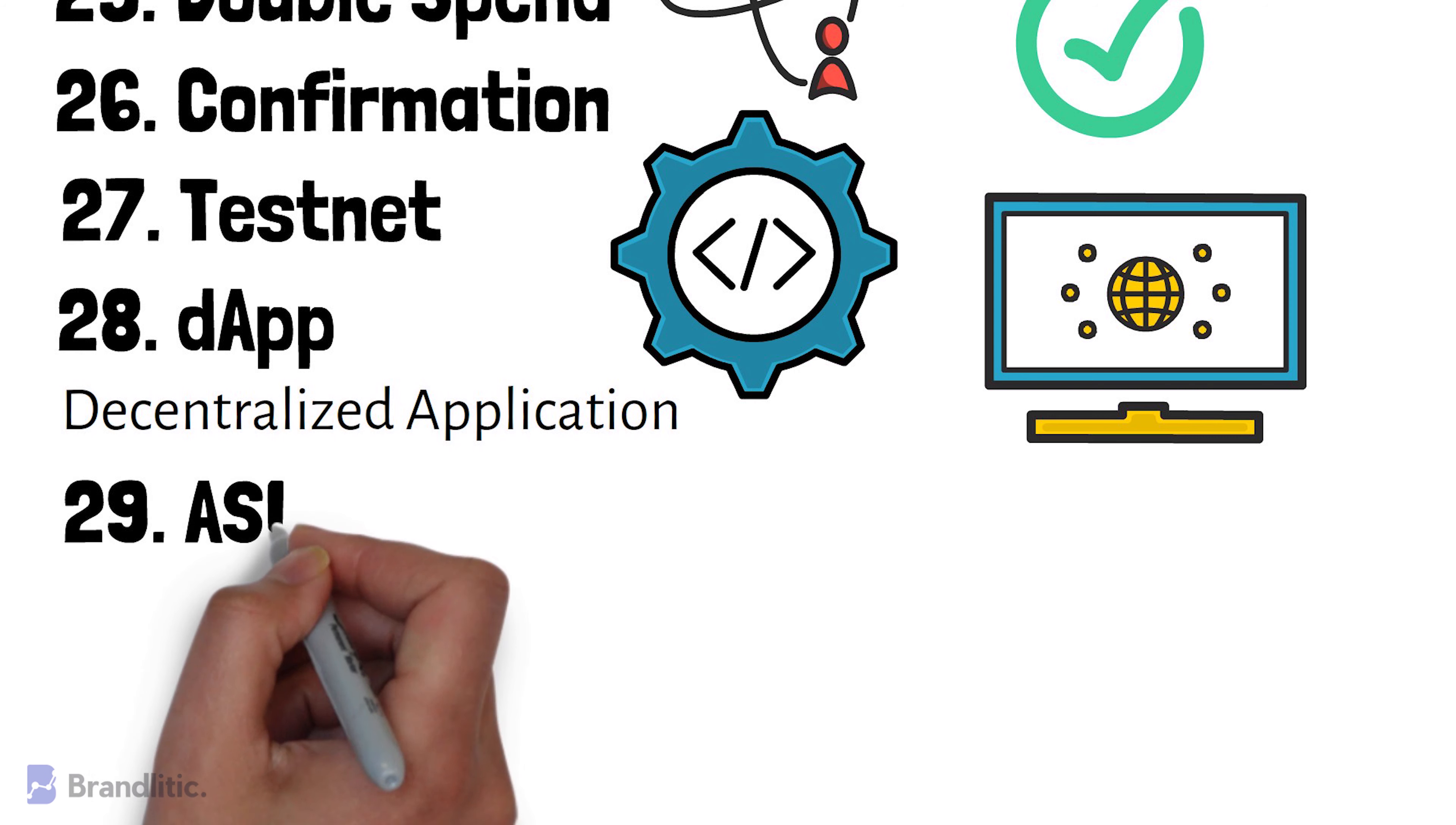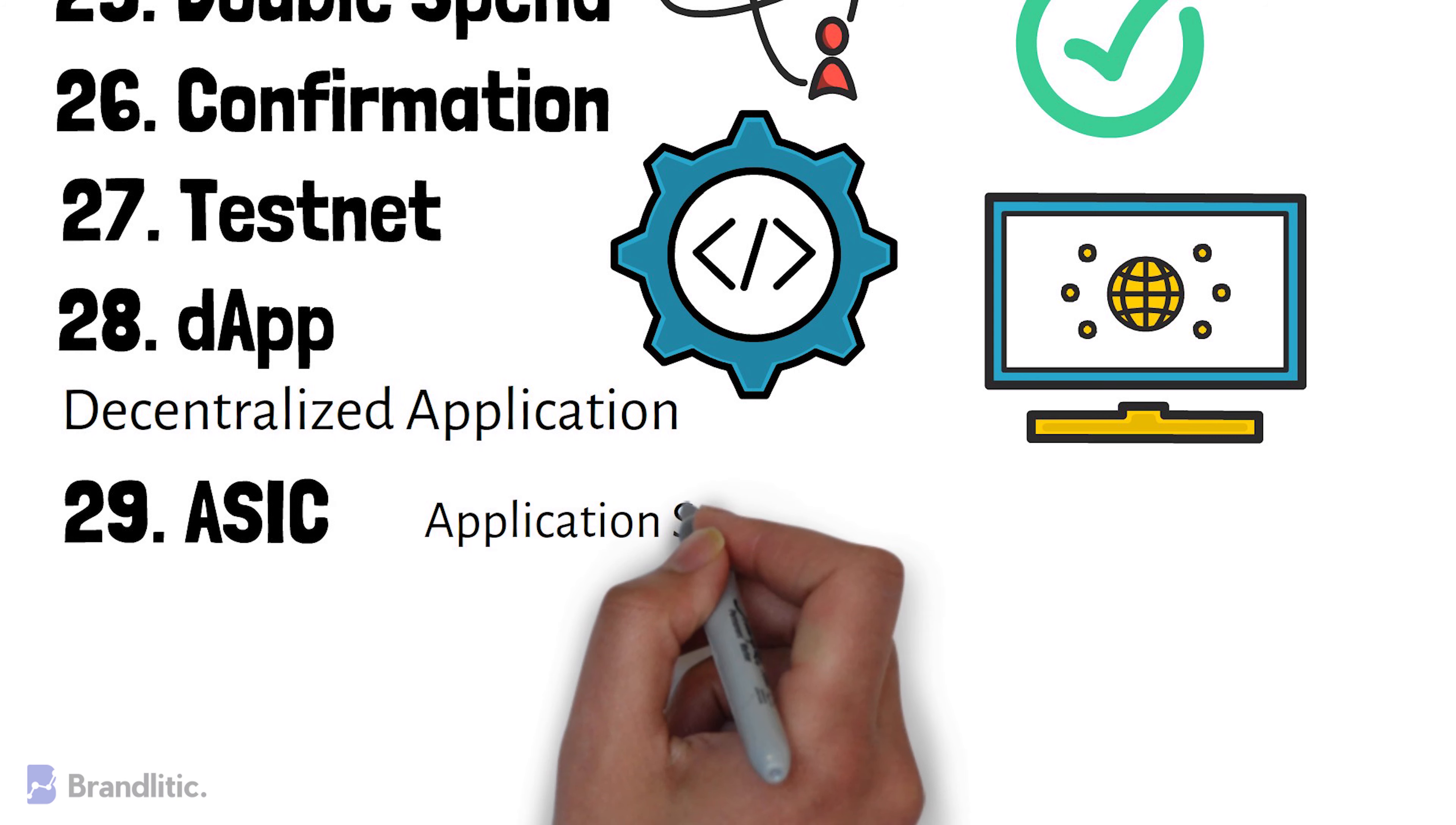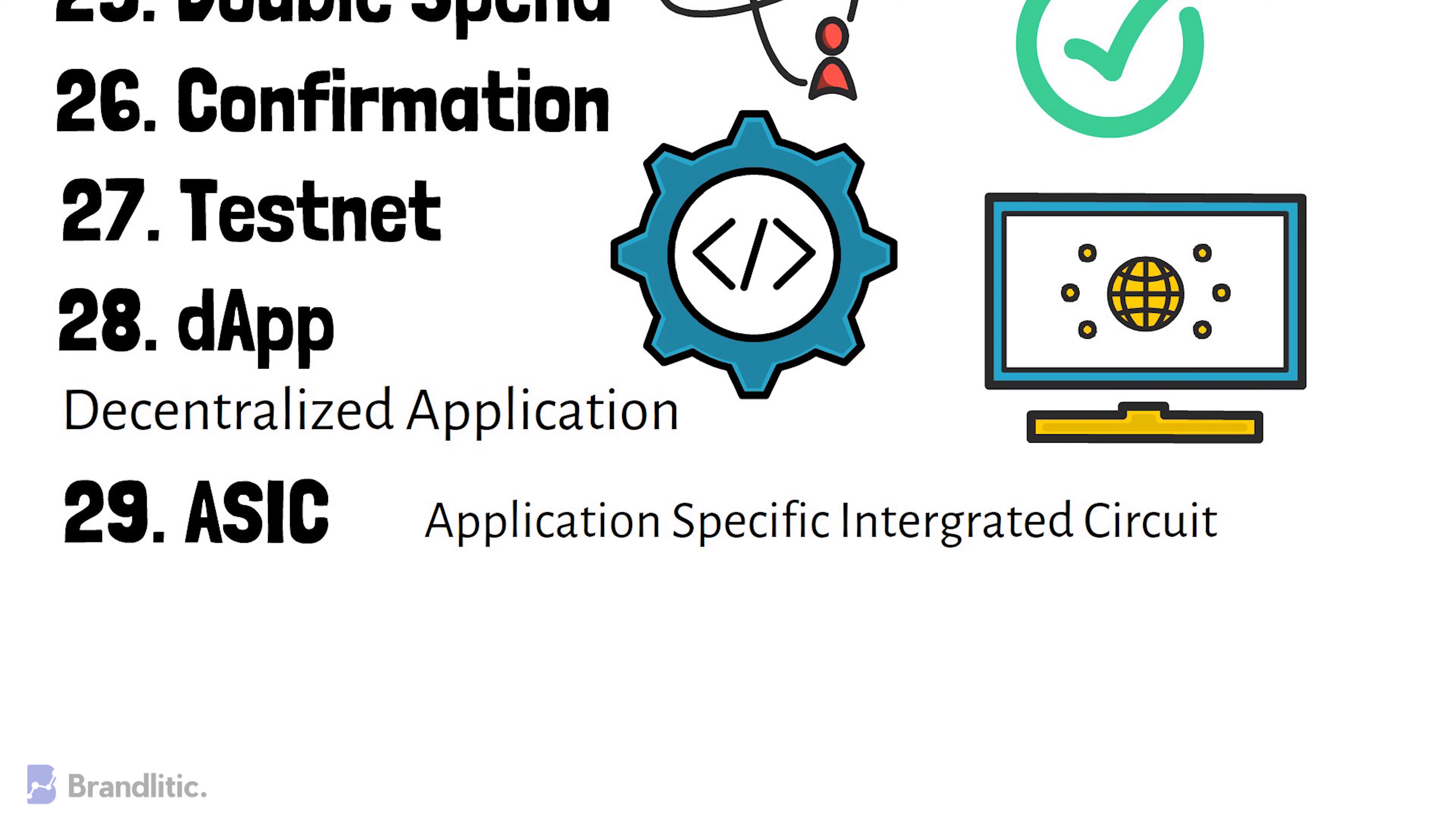ASIC. It stands for application-specific integrated security. These are the types of computers which are designed for performing a special task. In the case of Bitcoin, ASIC computers are used to solve the SHA-256 hashing problem, which helps to connect the new blocks to the blockchain.